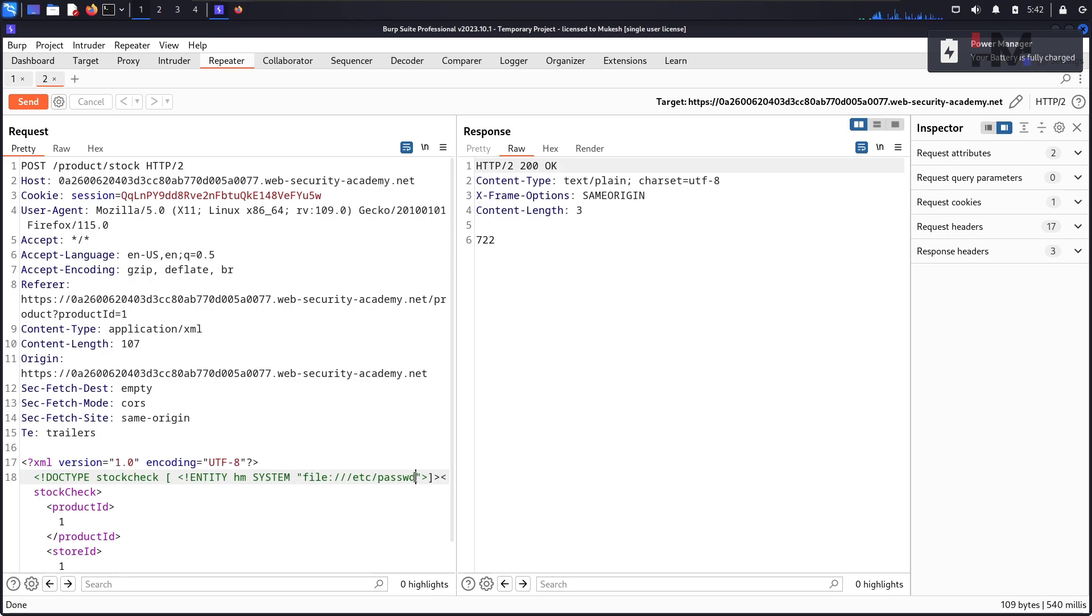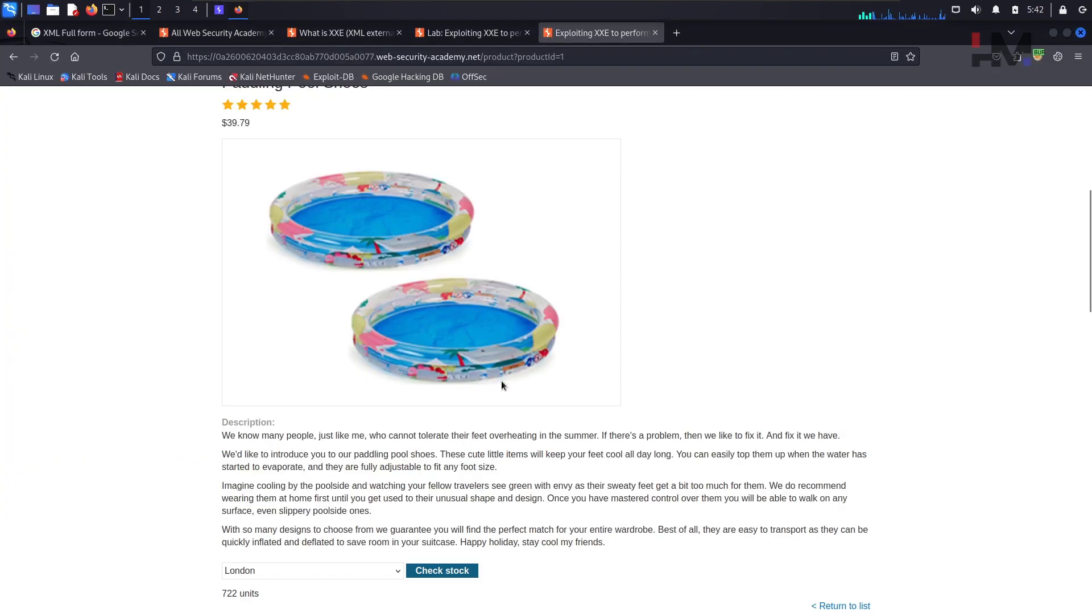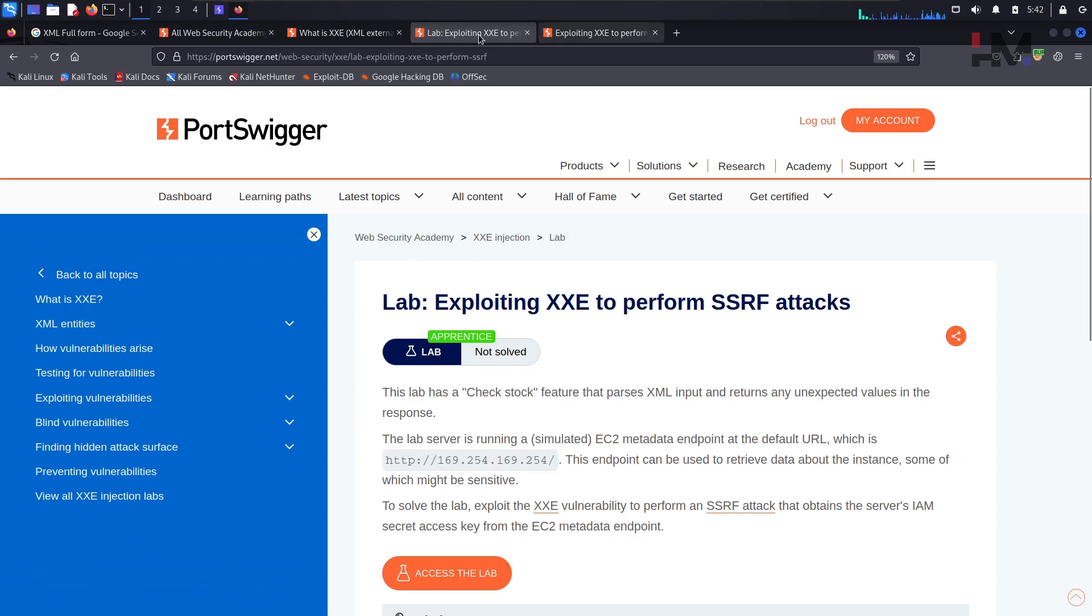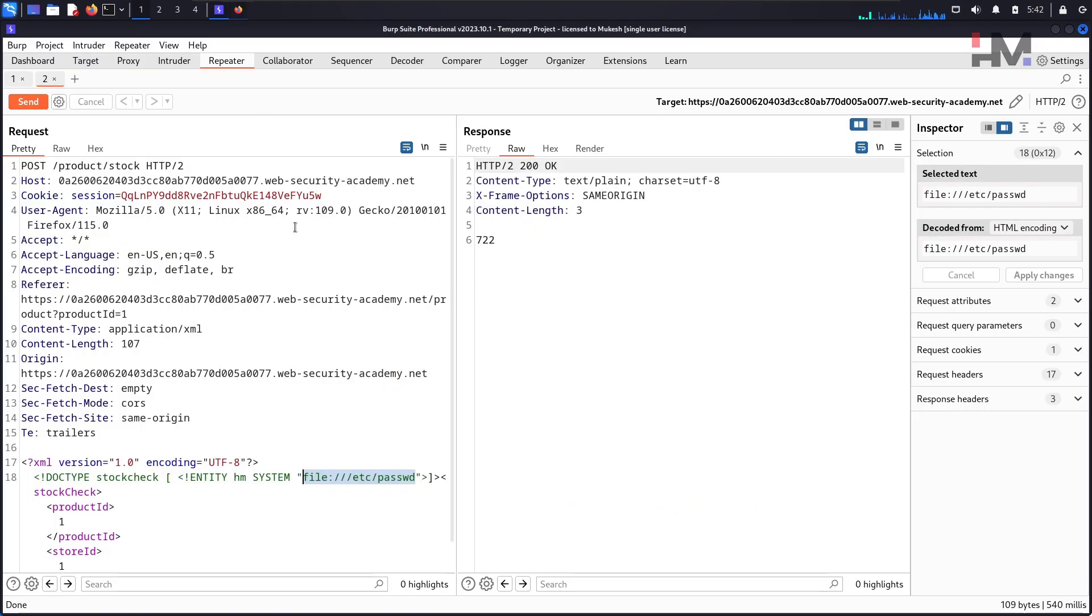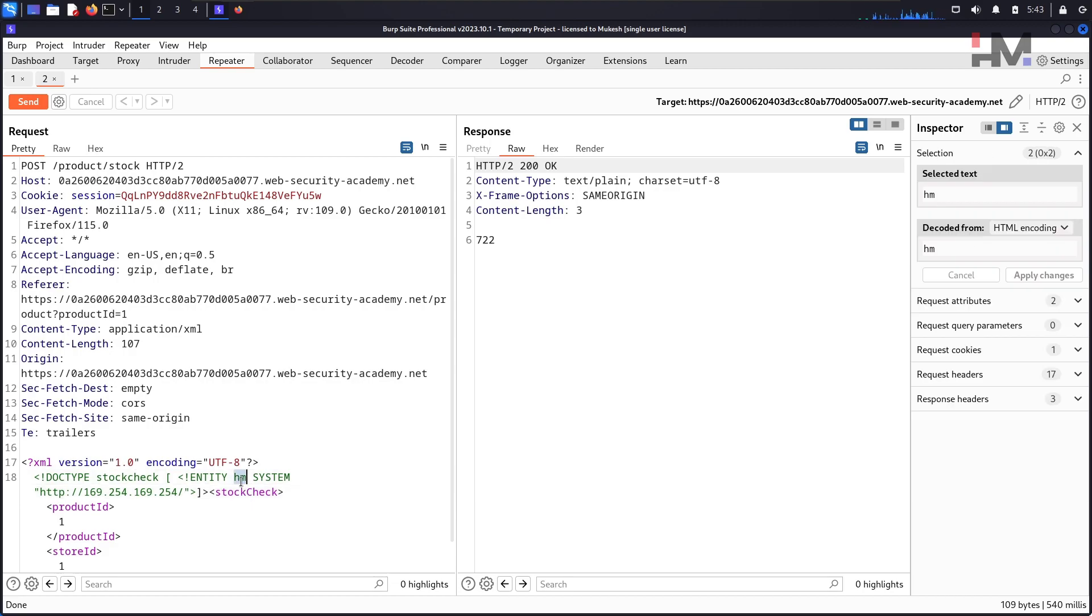Now the point is we need to replace this particular URL. So this is that particular URL, copy and paste. We've replaced it right here.